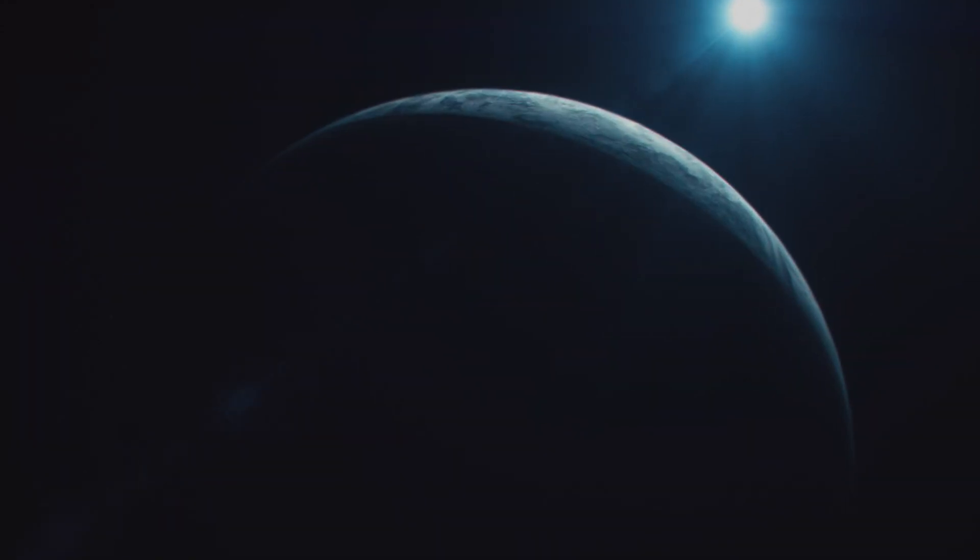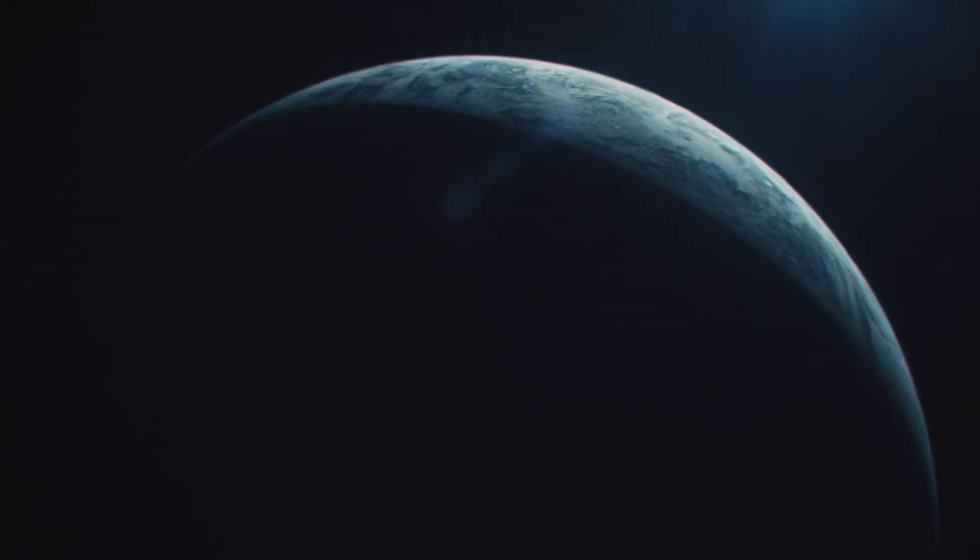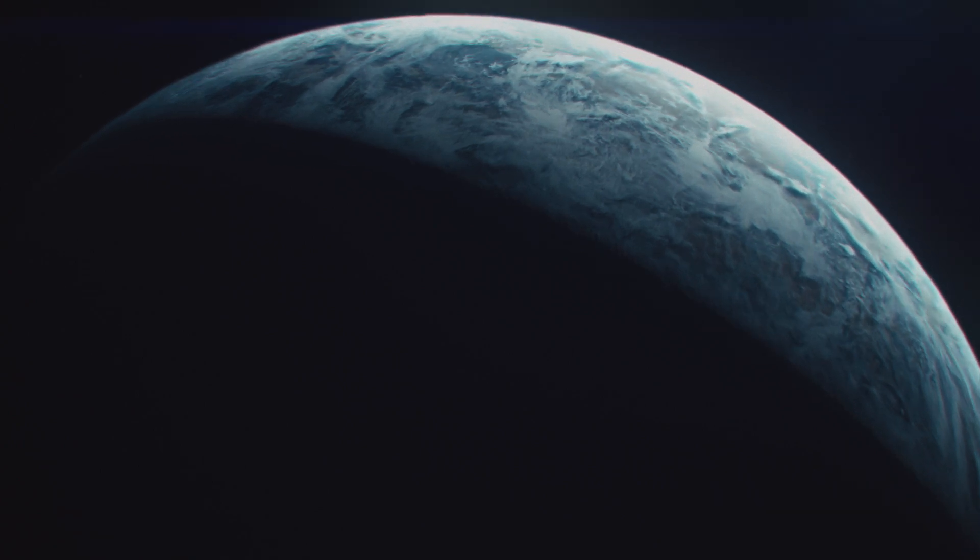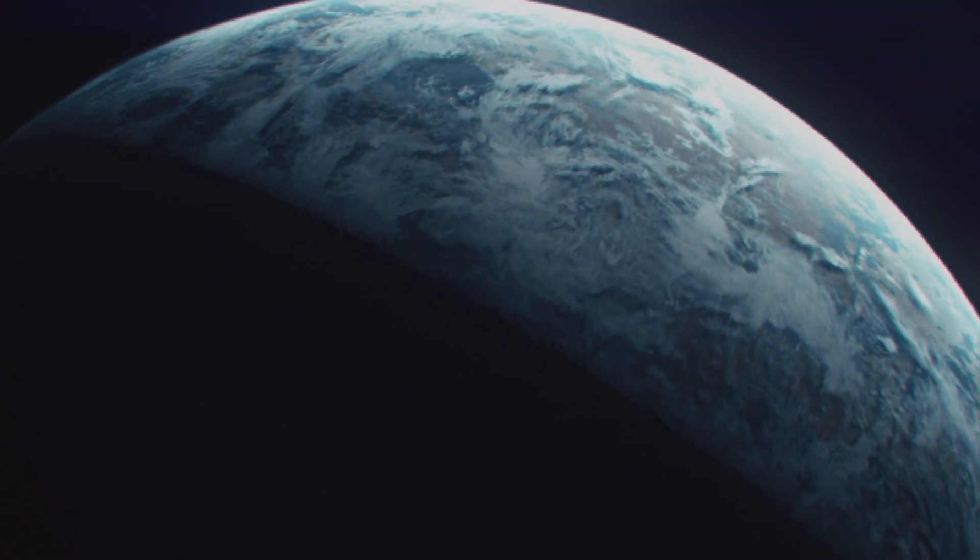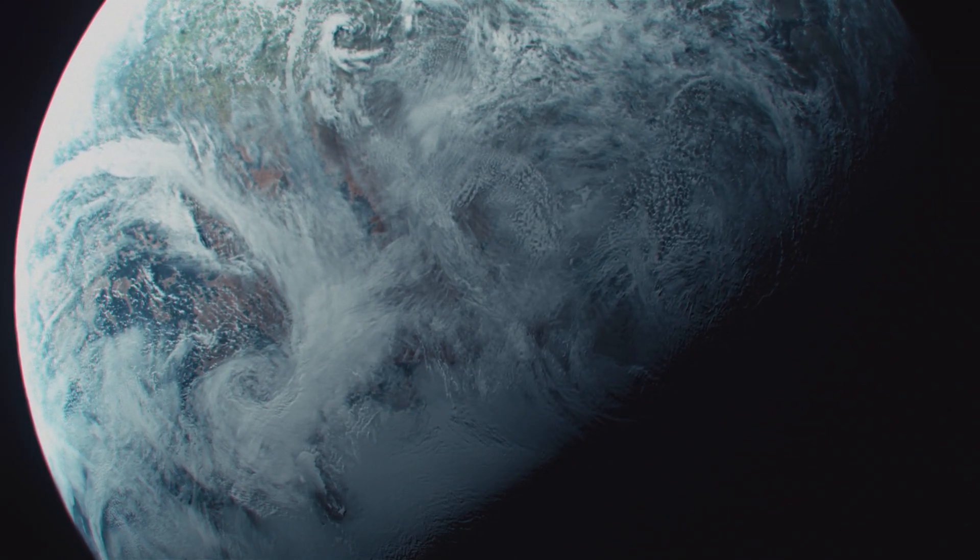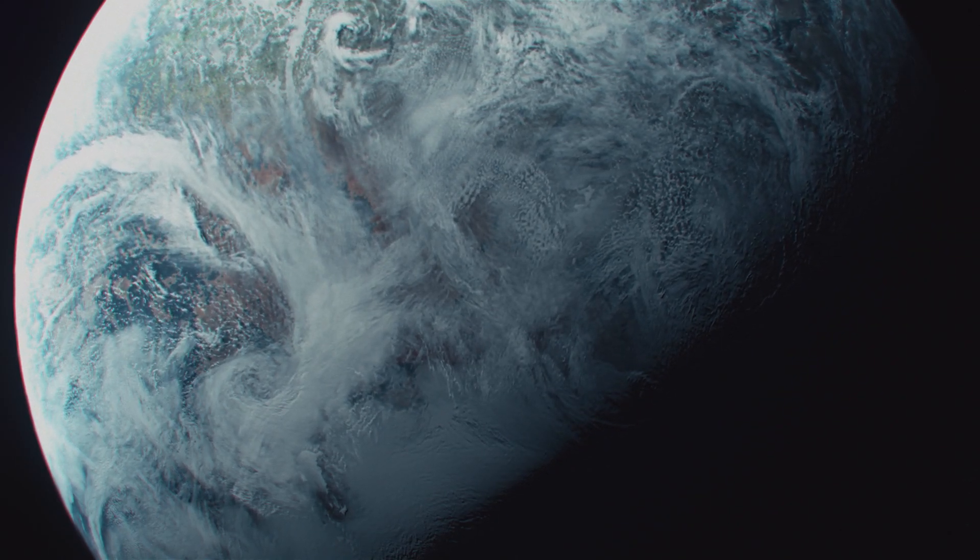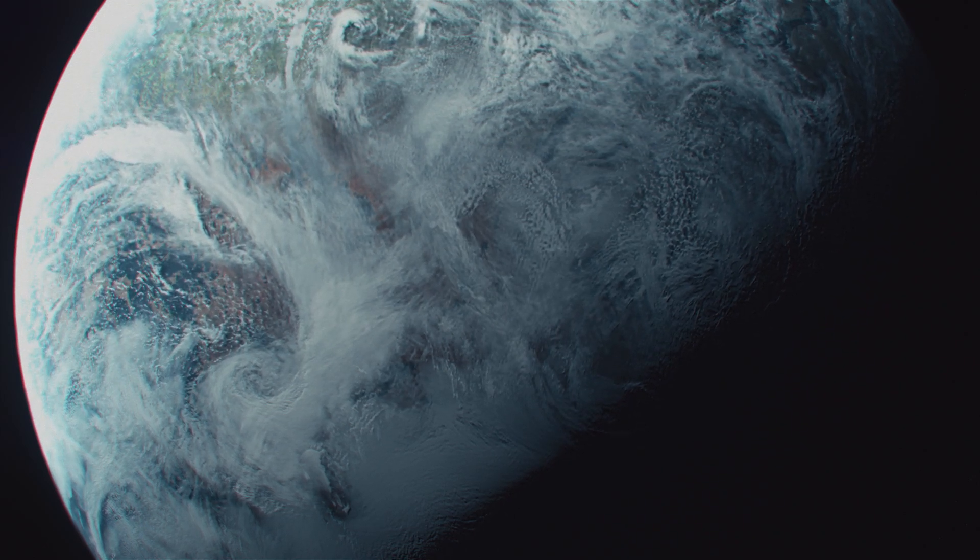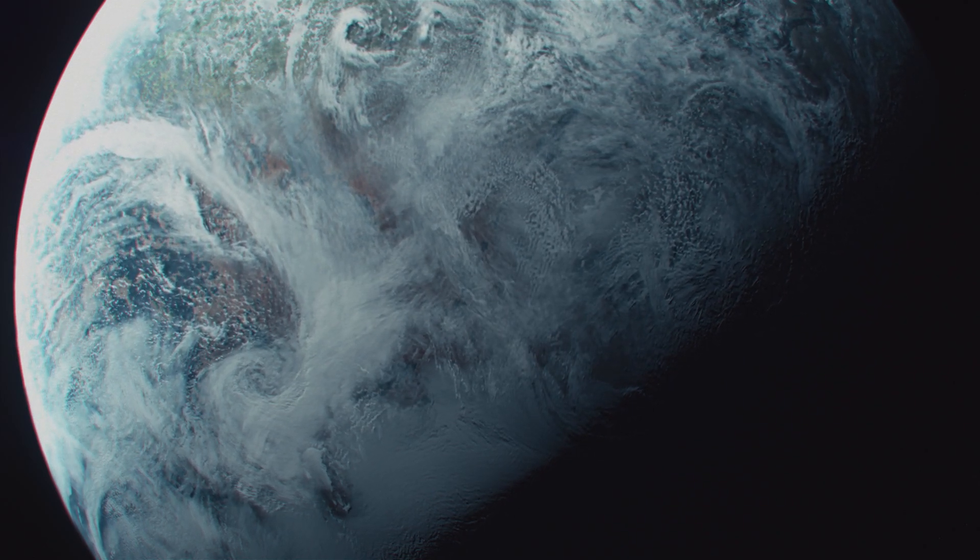Hycean planets' atmospheric signatures are far more detectable than Earth-like planets due to their greater diameters, higher temperatures, and hydrogen-rich atmospheres.